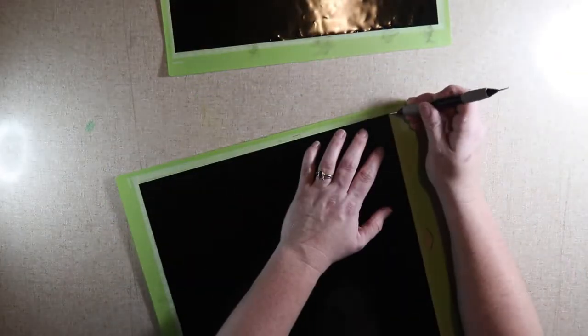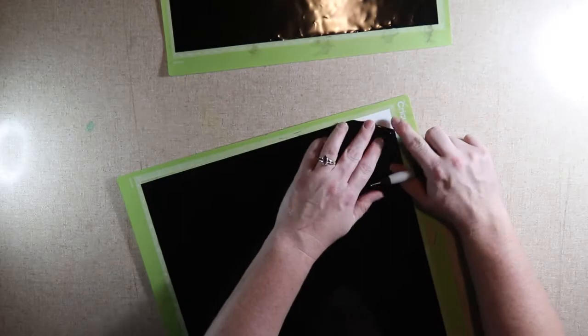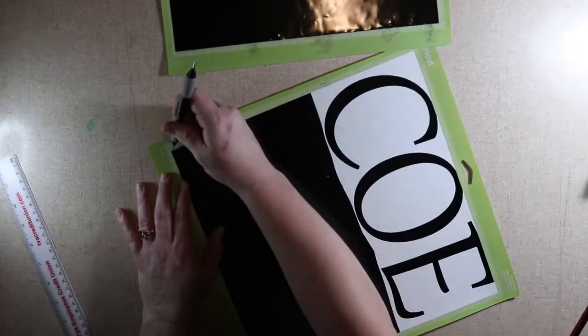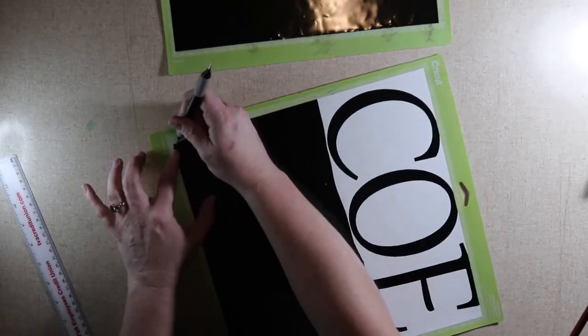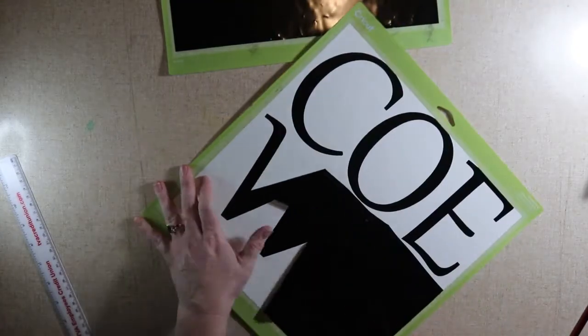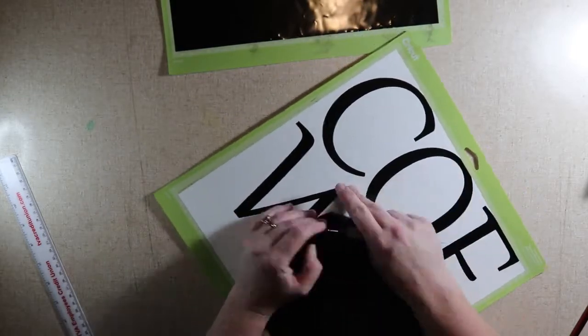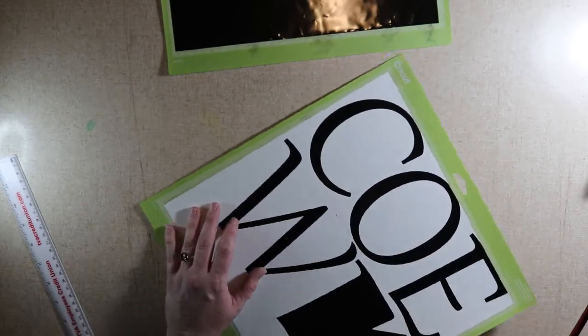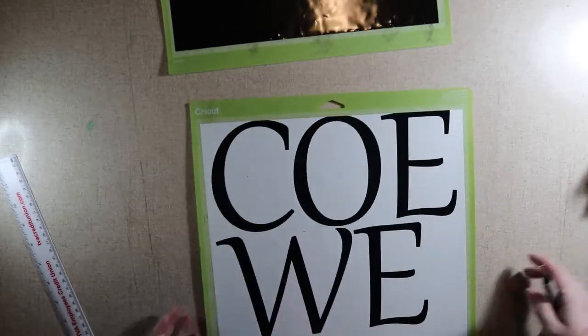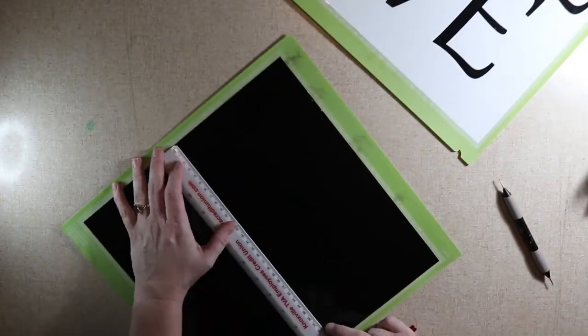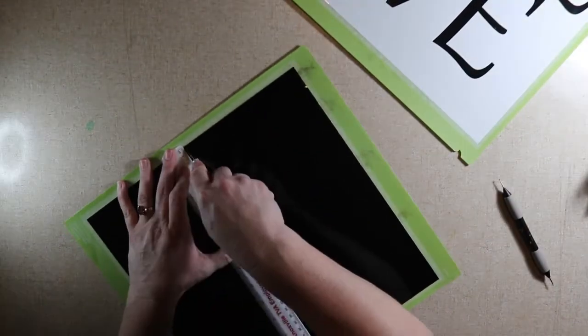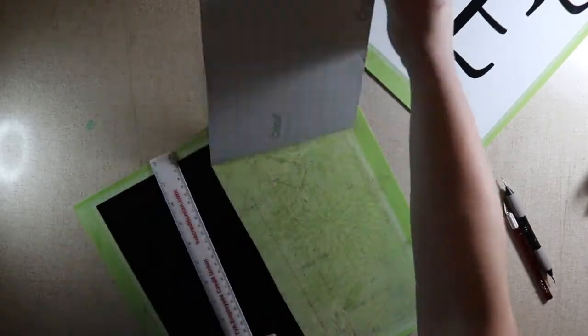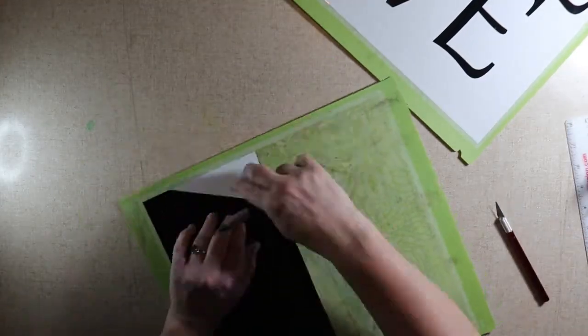Now I'm going to weed the letters with my pokey tool. I'm going to use an exacto knife and cut the bottom portion of this. Since I didn't cut anything out of it, I can use it for another project.